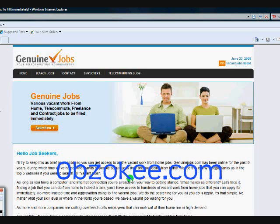Hi there, my name is Chris and I'm going to briefly show you the benefits of using the compatibility view built into Internet Explorer 8.